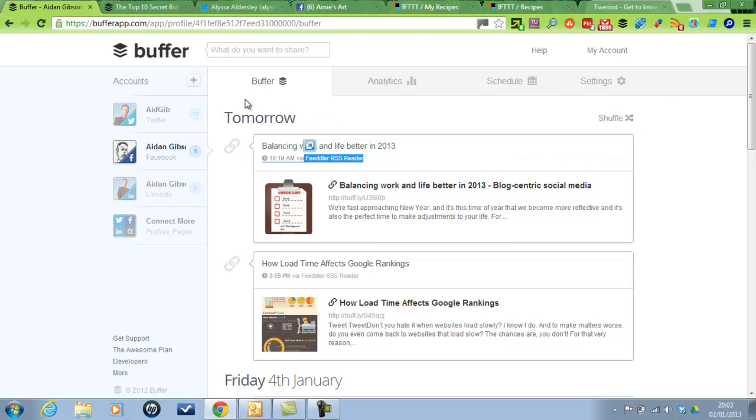I think with Buffer it's brilliant, but it's only a fraction of what you should be doing with social media. You should be engaging, you should be interacting, you should be networking on social media, not just blasting out a load of links and tweets and updates.